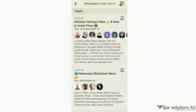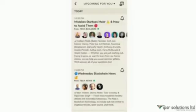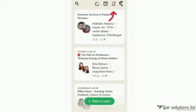There is also a calendar with a plus icon where you can schedule an event by giving a name, heading, host, date, and time, then click 'Publish'. After publishing you can see a bell icon for notifications.